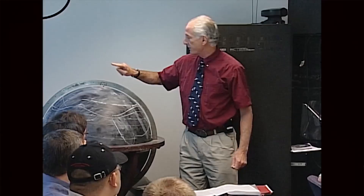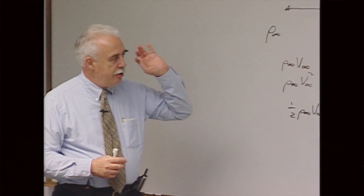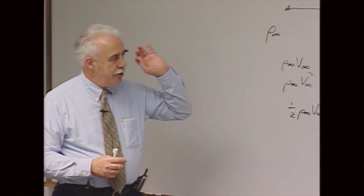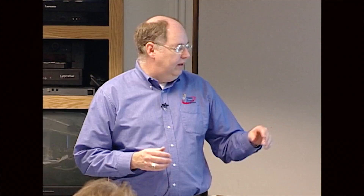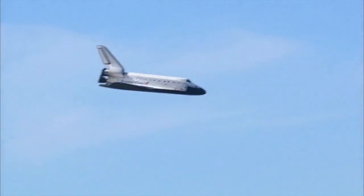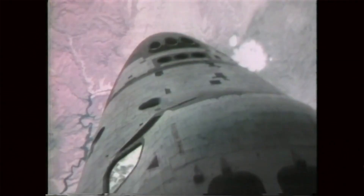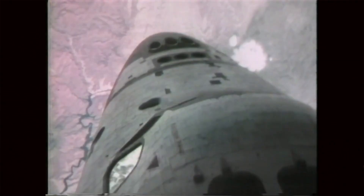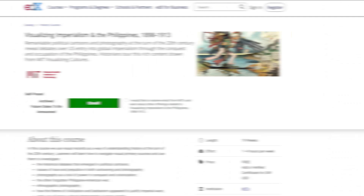The first one is called Engineering the Space Shuttle. It's a unique MOOC developed by Jeff Hoffman, professor in our aero-astro department, and it's built around a series of interviews that Jeff did many years ago with the people who actually engineered, designed, and built the space shuttle. It has a policy component, a history component, and an engineering component, and you will hear through Jeff from the people who actually did it.